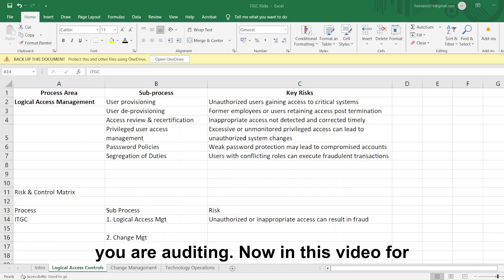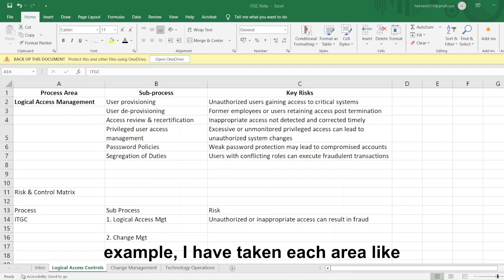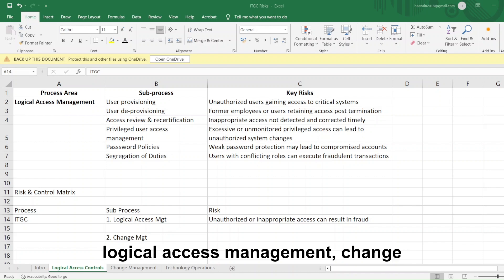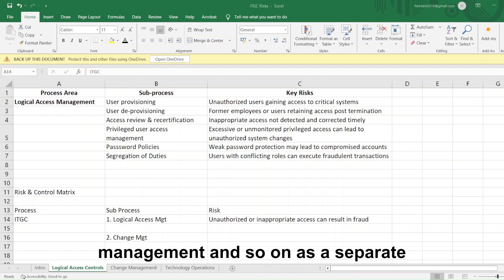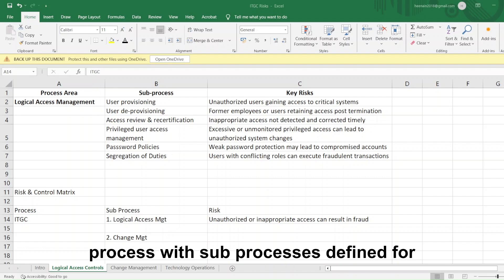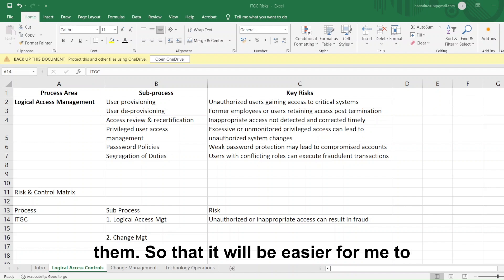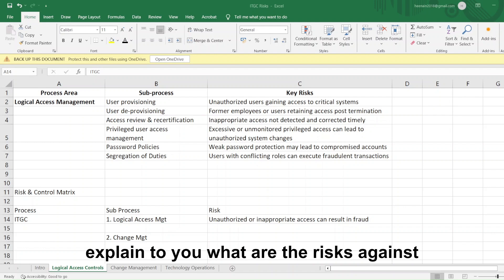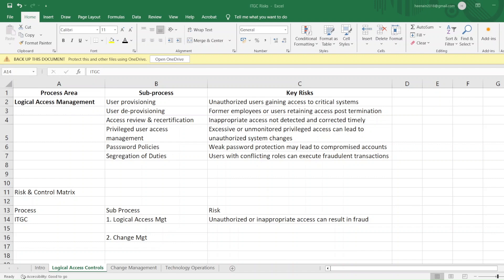In this video, I have taken each area like logical access management, change management, and so on as a separate process with sub-processes defined for them, so that it will be easier to explain what the risks are against each of the sub-processes.